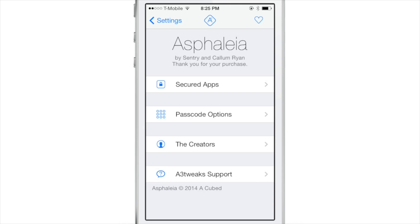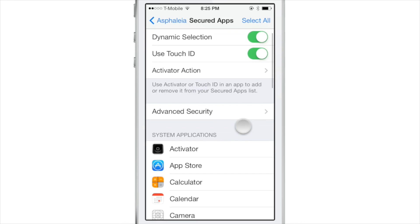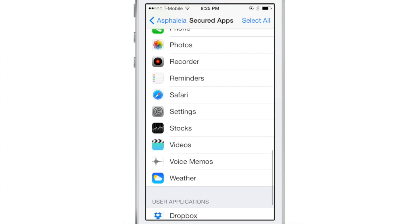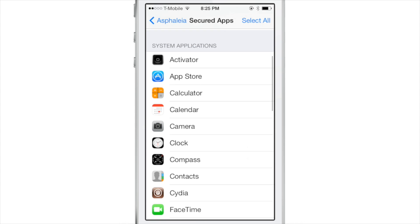At the top you have secured apps, where you can go to add security to each individual app on your device. It works with Touch ID, but you don't have to have Touch ID — it also works with passcodes. Let's go to secured apps. When we open it up, you'll see three sections at the top: dynamic selection, use Touch ID, and activator action. I want to focus first on just the basics of Asphalia.